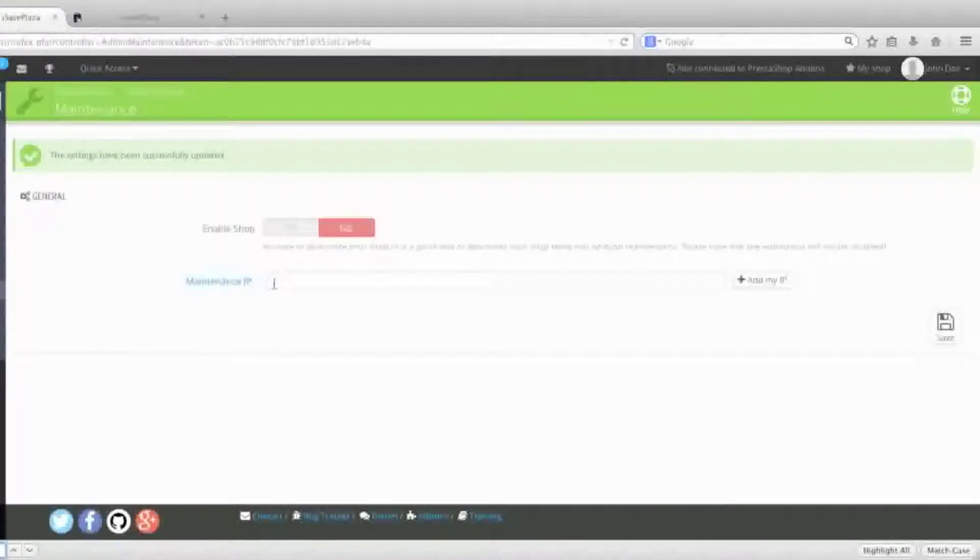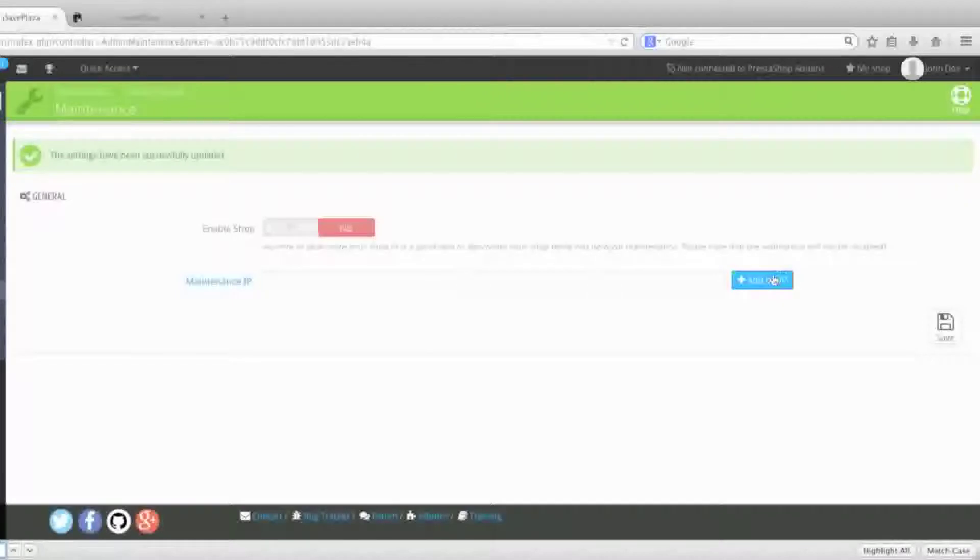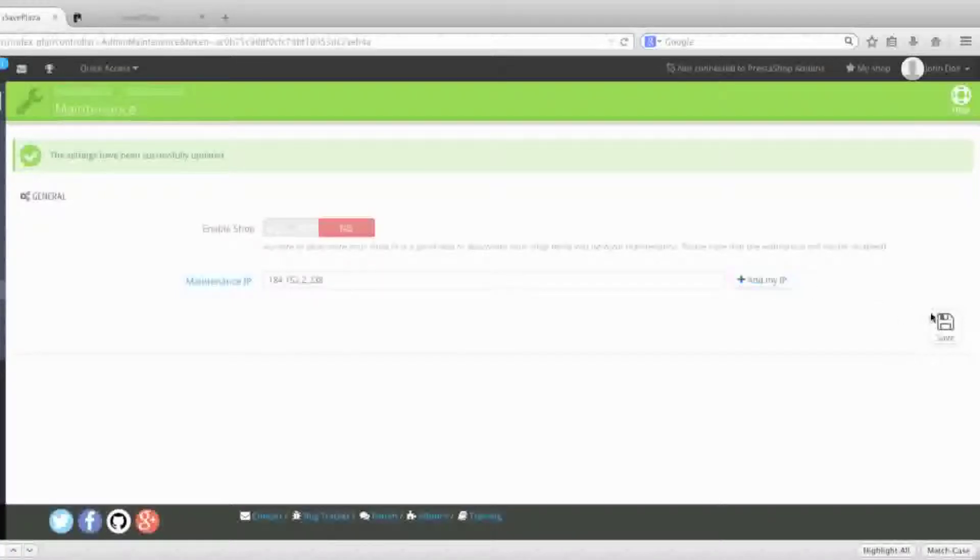What you can do is make an exception and enter the maintenance IP address. You can do this by clicking Add My IP and then click Save.